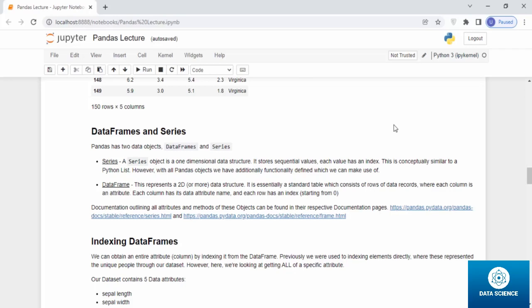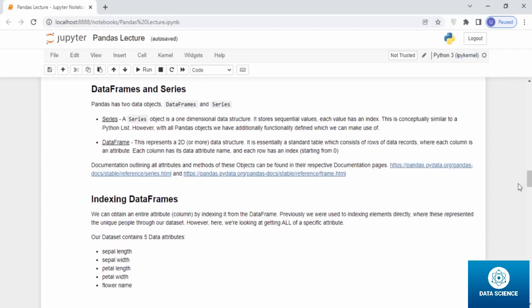This is conceptually similar to a Python list. However, with all pandas objects, we have additional functionality to find data frames. This represents a 2D or more data structure. It is essentially a standard table which consists of rows of data records, where each column is an attribute. Each column has its data attribute name and each row has an index starting from zero.